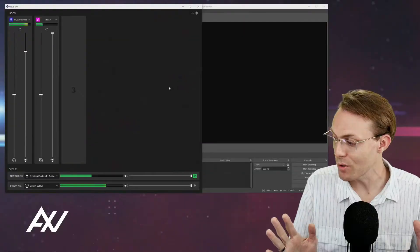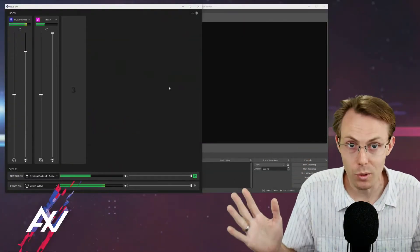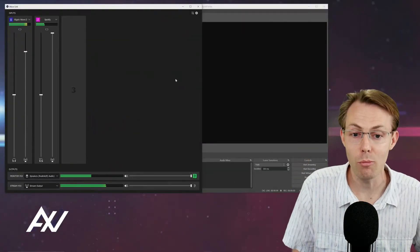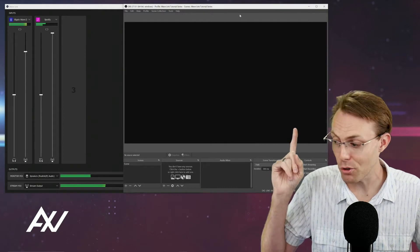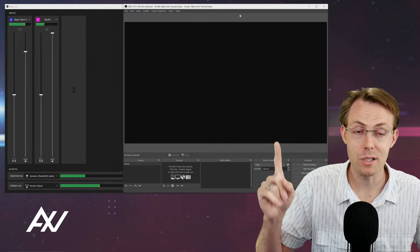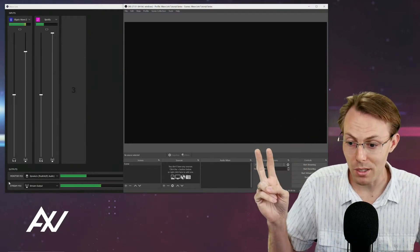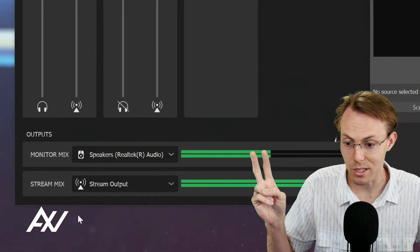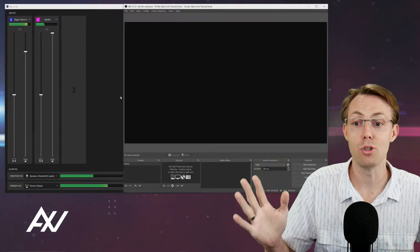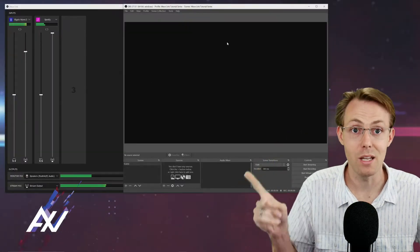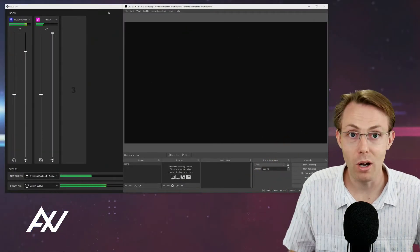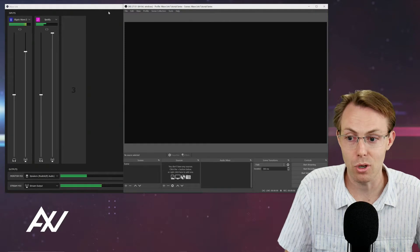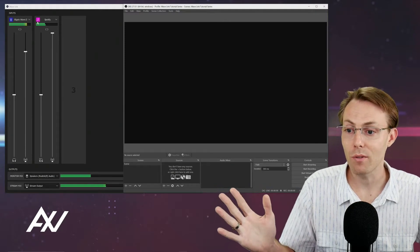You can pull in each of these sources individually into OBS, not as a part of your monitor mix, not as a part of your stream mix. These mixes that you see here, you can bring them in directly into OBS through the power of Wavelink software. Here's how you do it.